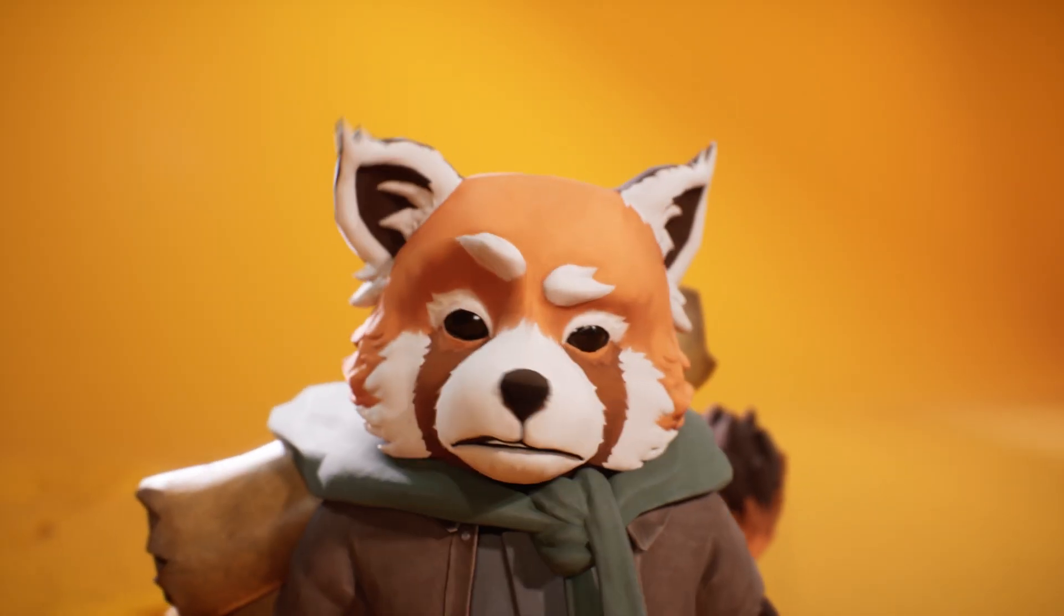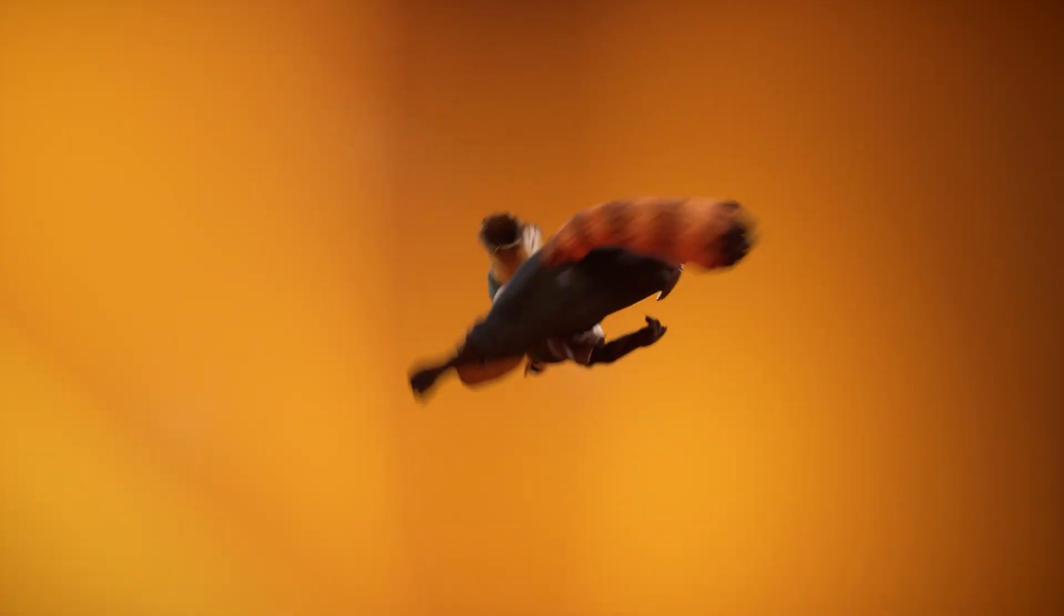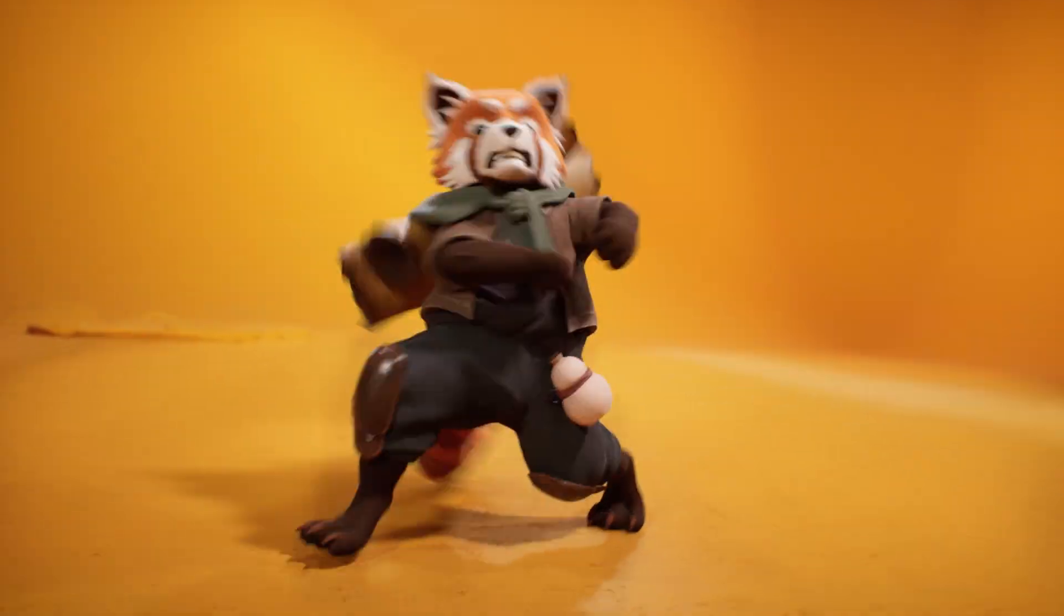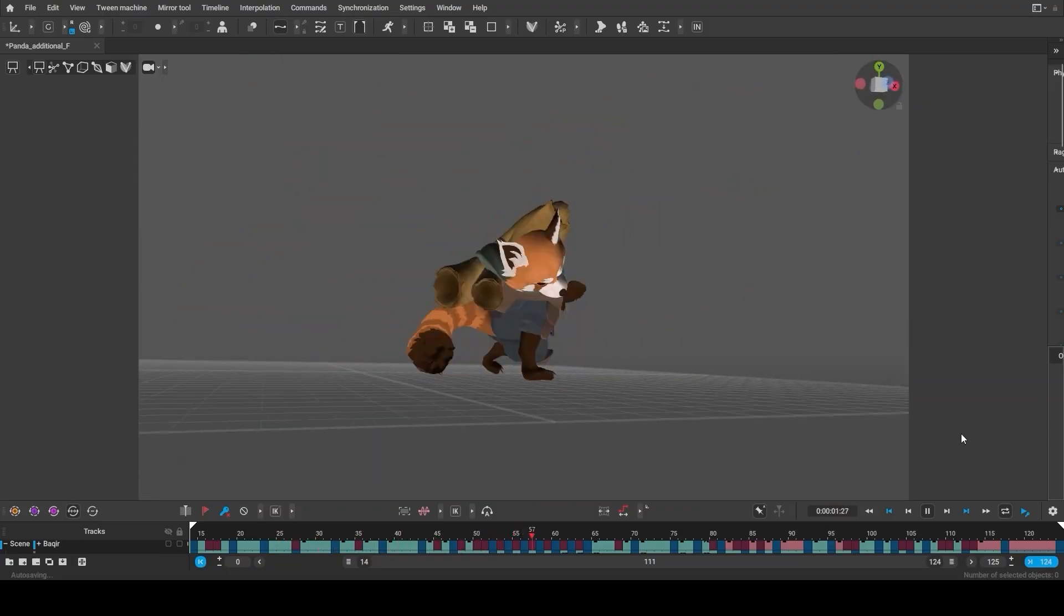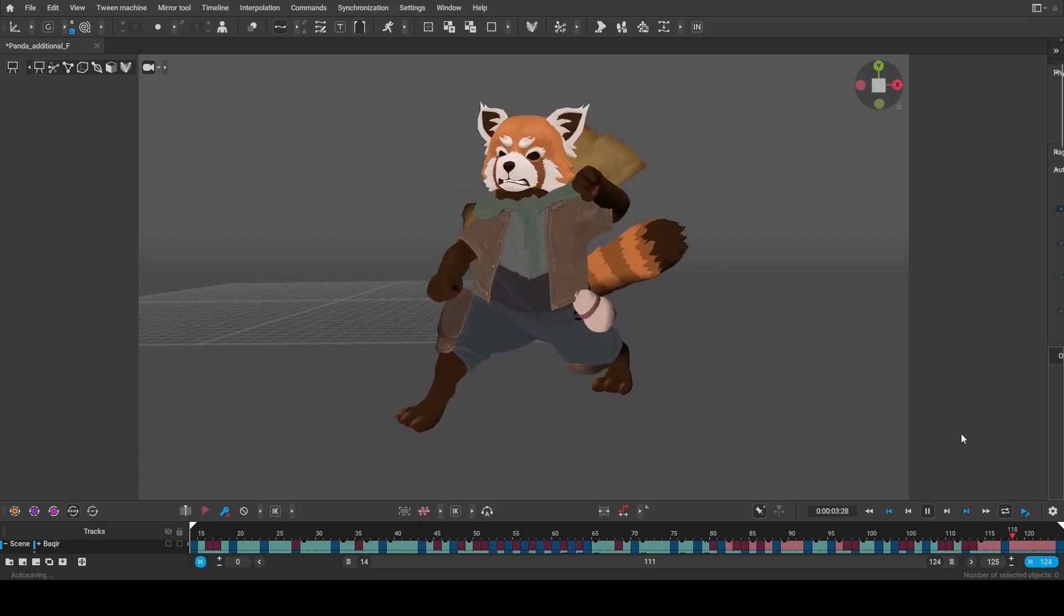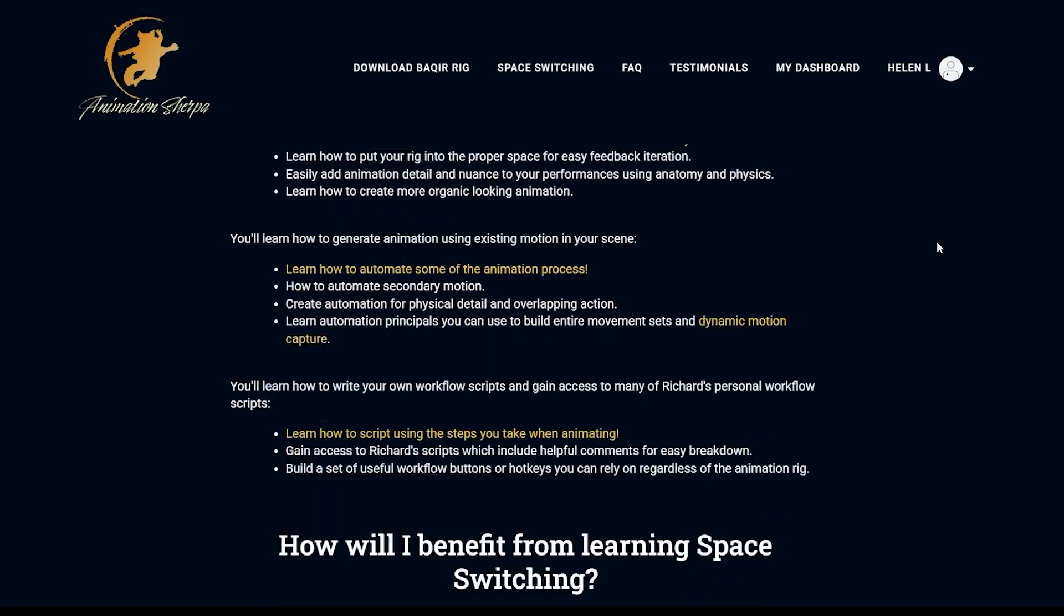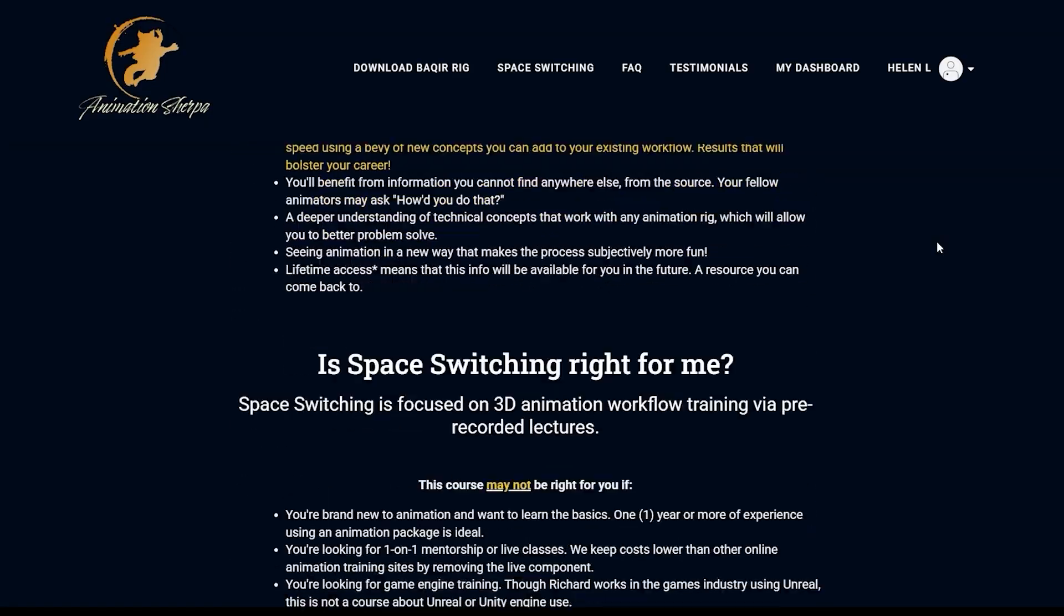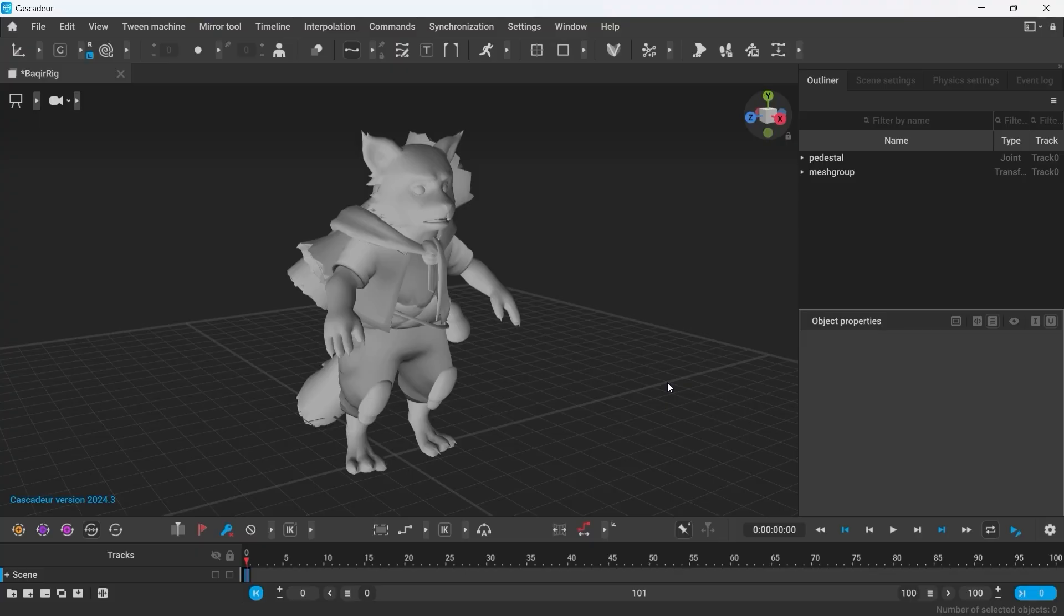Hi everyone! In this video we are going to quickly show you how this animation was created in Cascadeur. This Red Panda character is a part of a space switching course and is available for download for Maya and Blender.